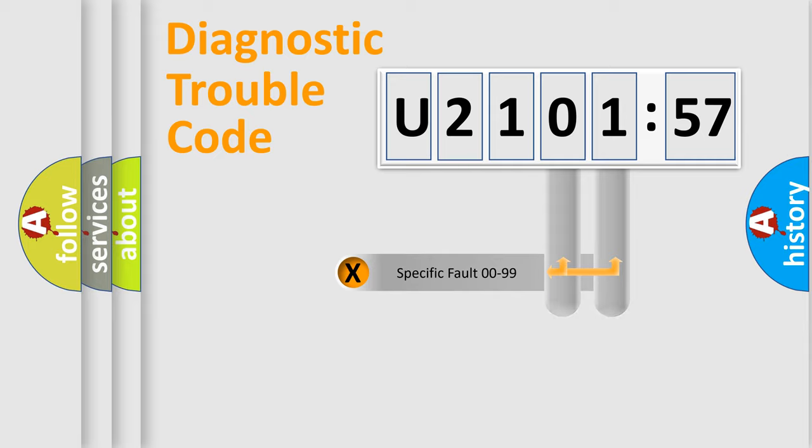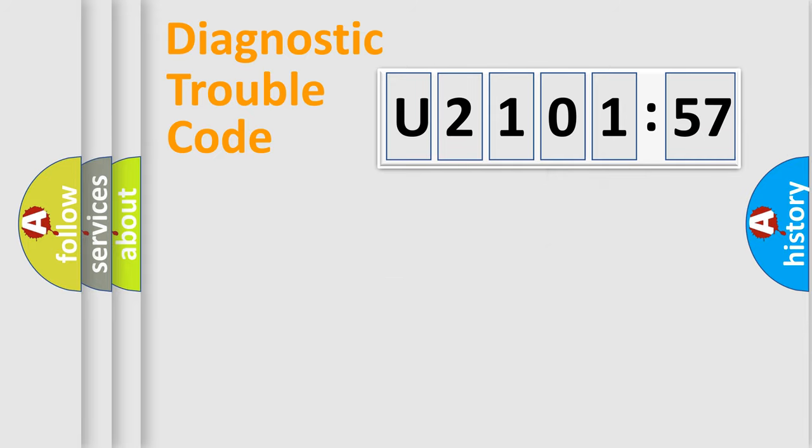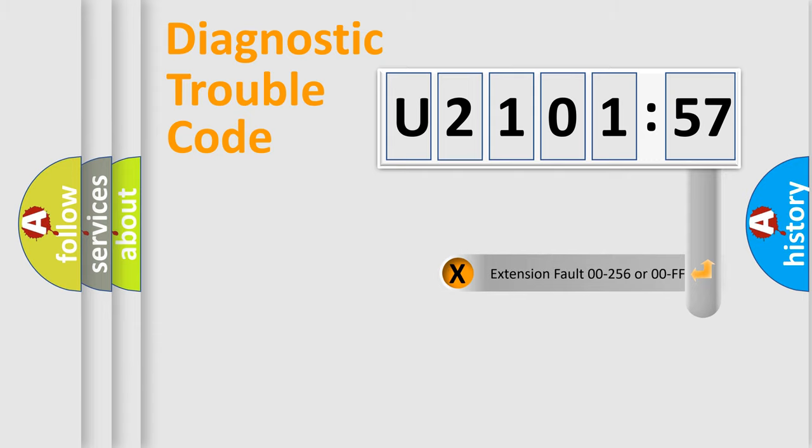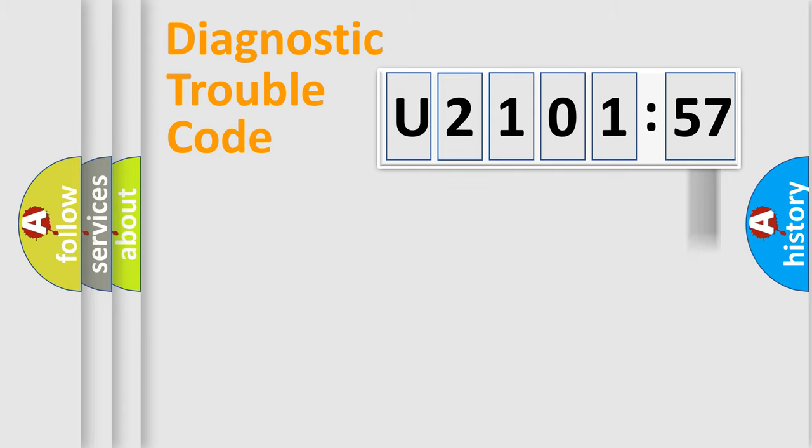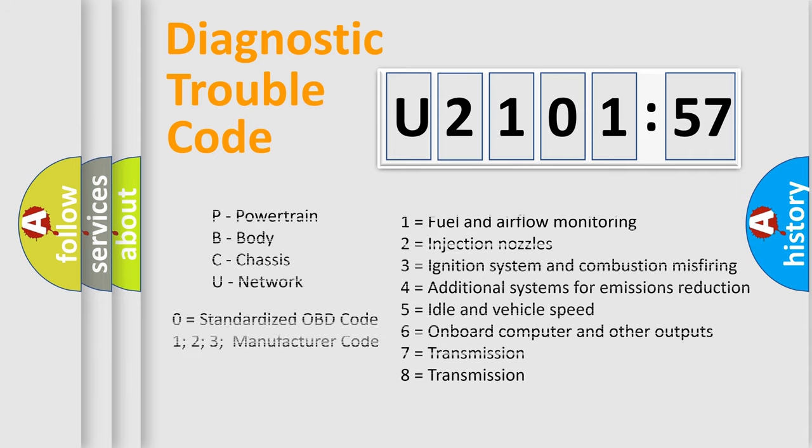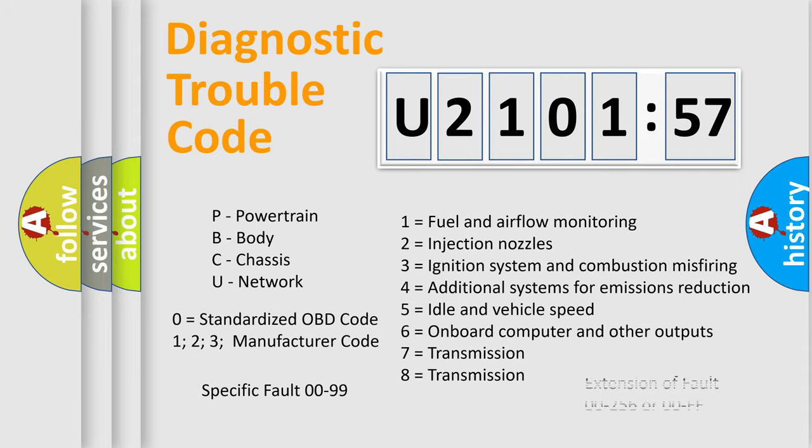Only the last two characters define the specific fault of the group. The add-on to the error code serves to specify the status in more detail, for example, a short to the ground. Let's not forget that such a division is valid only if the second character code is expressed by the number zero.